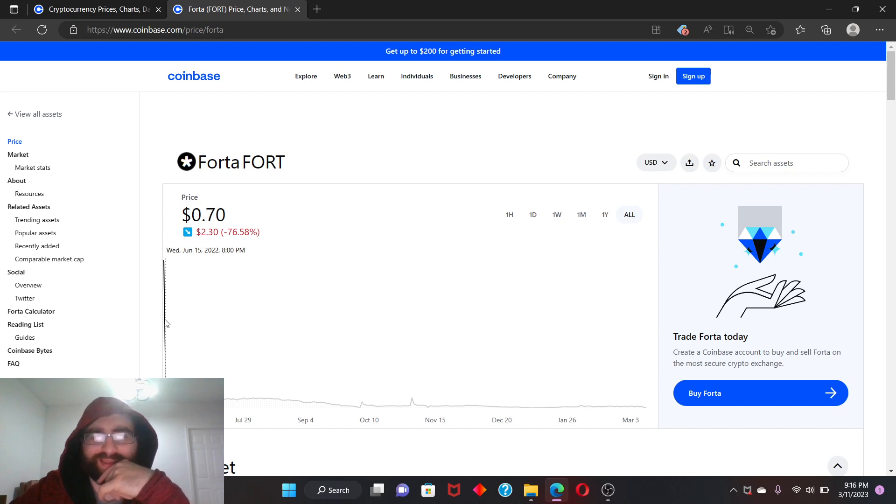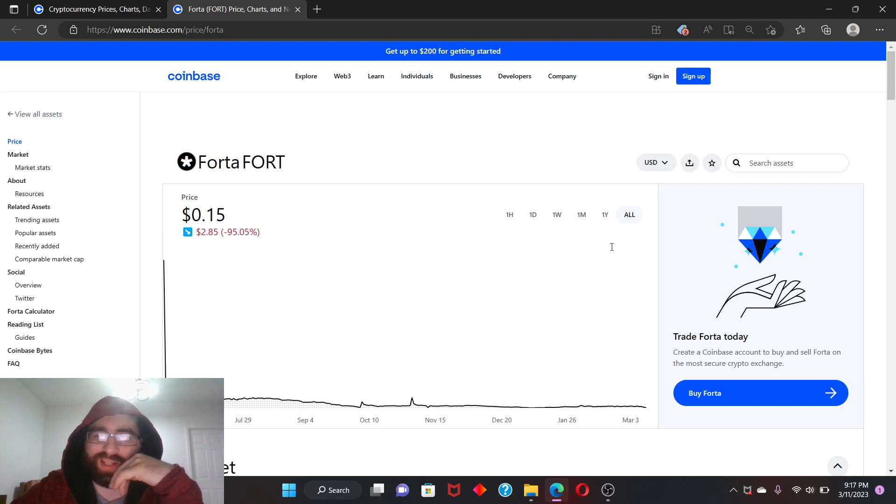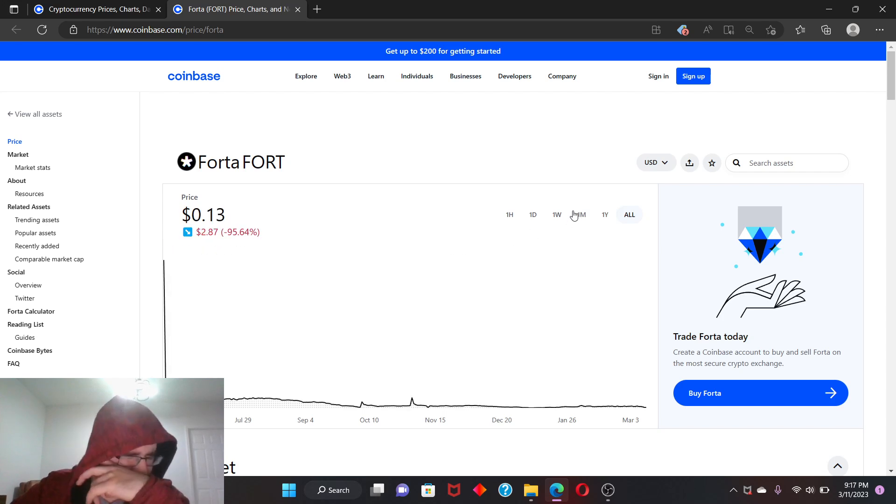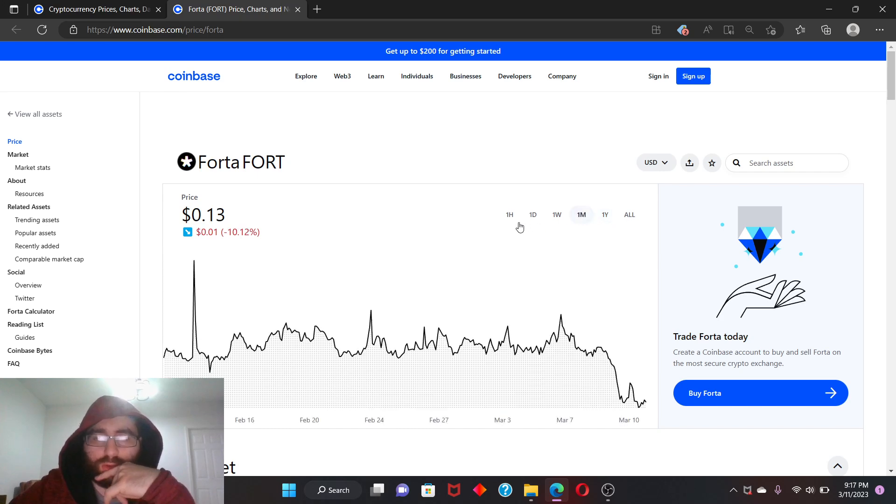It started at about $3 and then it went to like 70 cents, lost 76% of its price, and then from there it crashed. But how old is this coin anyways? This is June 14, 2022, so almost a year old now, almost a year right.